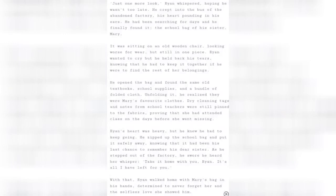Just one more look, Rian whispered. Hoping he wasn't too late, he crept into the bus of the abandoned factory, his heart pounding in his ears. He had been searching for days and he finally found it, the school bag of his sister Mary.